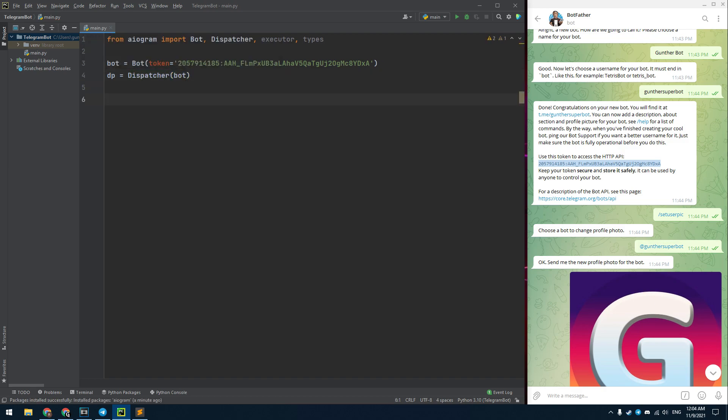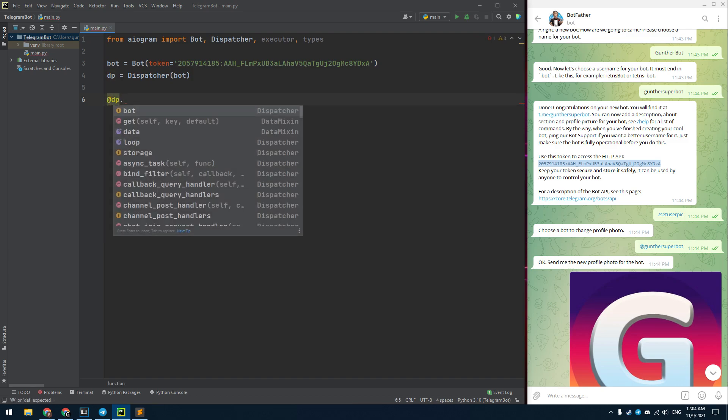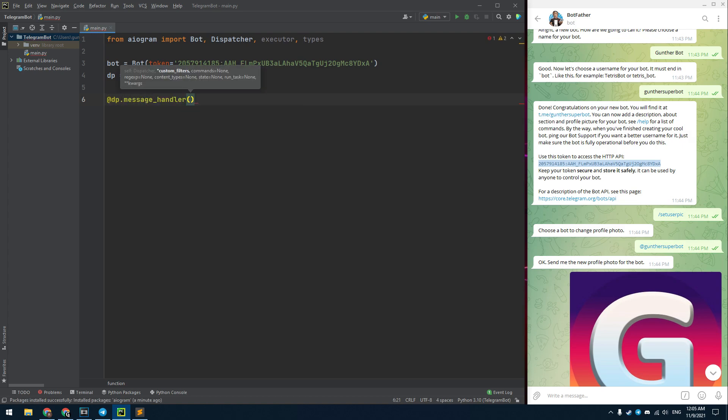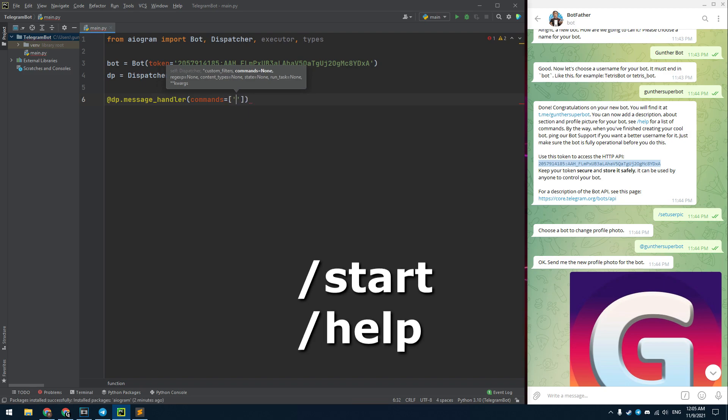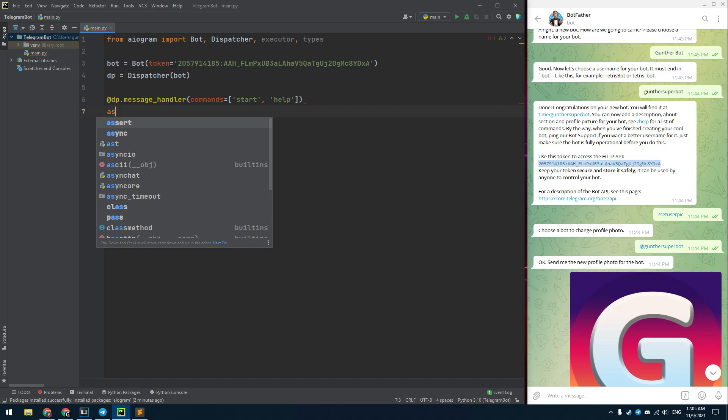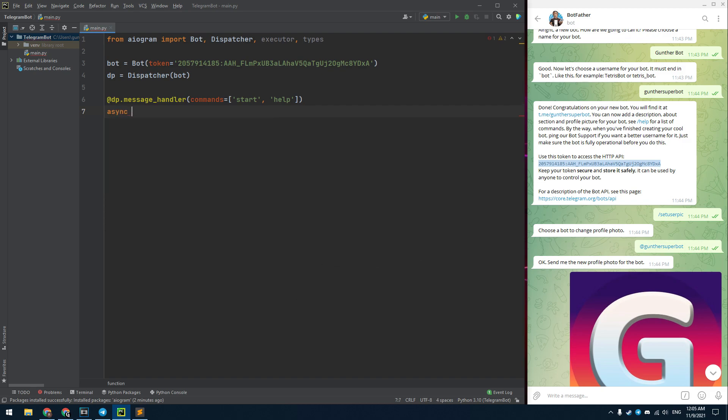Make also a new dispatcher for this instance. Next make an events handler. I mean, how the bot will react to your messages. Firstly you need to make a command handler. When you start a dialog with the bot it uses the start command. Make this handler for start and help commands. Since this is the event handler, it will be asynchronous function. I name it welcome.